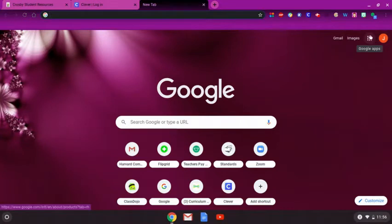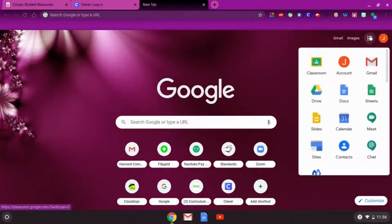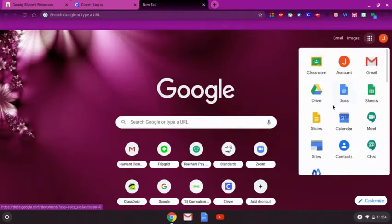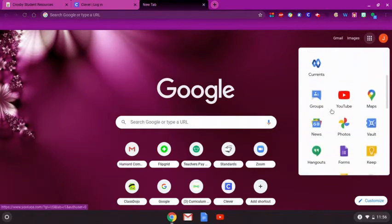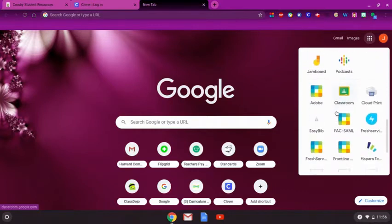This will open a Google Apps drop-down menu. Click on the Classroom icon. If you do not see the icon right away, scroll down to the bottom of the drop-down menu until you find the icon.